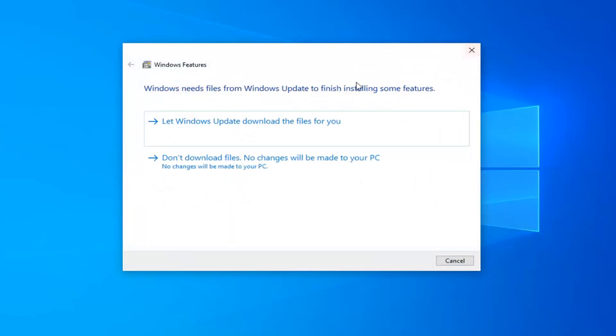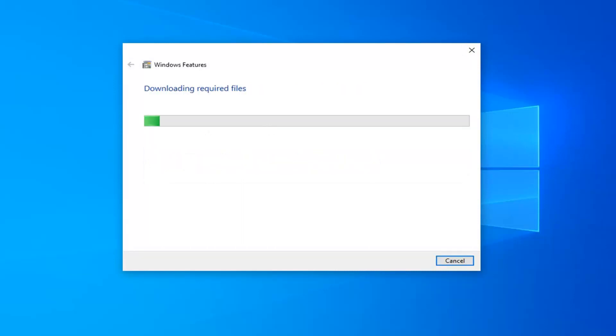It will take a moment, so just go ahead and select let Windows Update download the files for you.